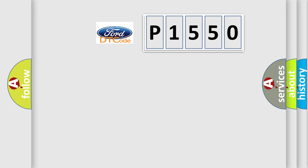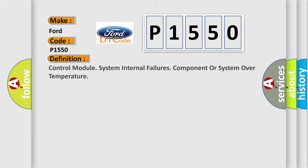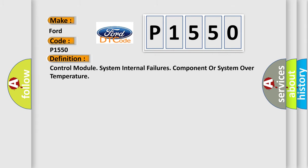So, what does the diagnostic trouble code P1550 interpret specifically for Infinity car manufacturers? The basic definition is control module system internal failures component or system over temperature.